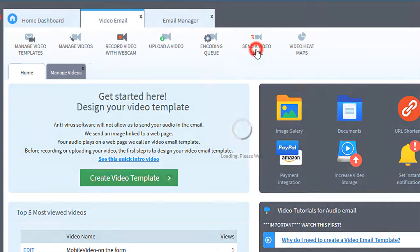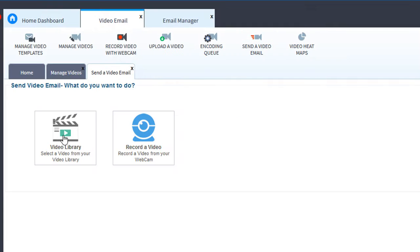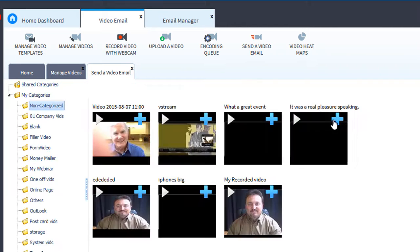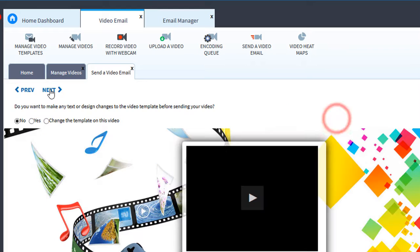We'll click send a video. We'll click insert a video. Select the video you want to insert. Then click next.